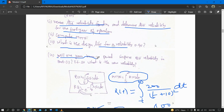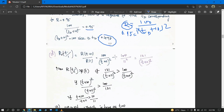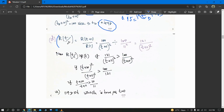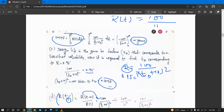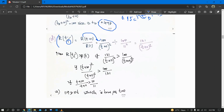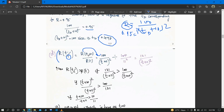The last part asks: will a one-year burn-in period improve the reliability found in part one? The burn-in reliability formula is R(t + t₀) / R(t₀), where t₀ = 1. So we compute R(t + 1) / R(1). R(t + 1) = 100 / (t + 11)², obtained by substituting t + 1 in place of t. R(1) = 100 / 121.